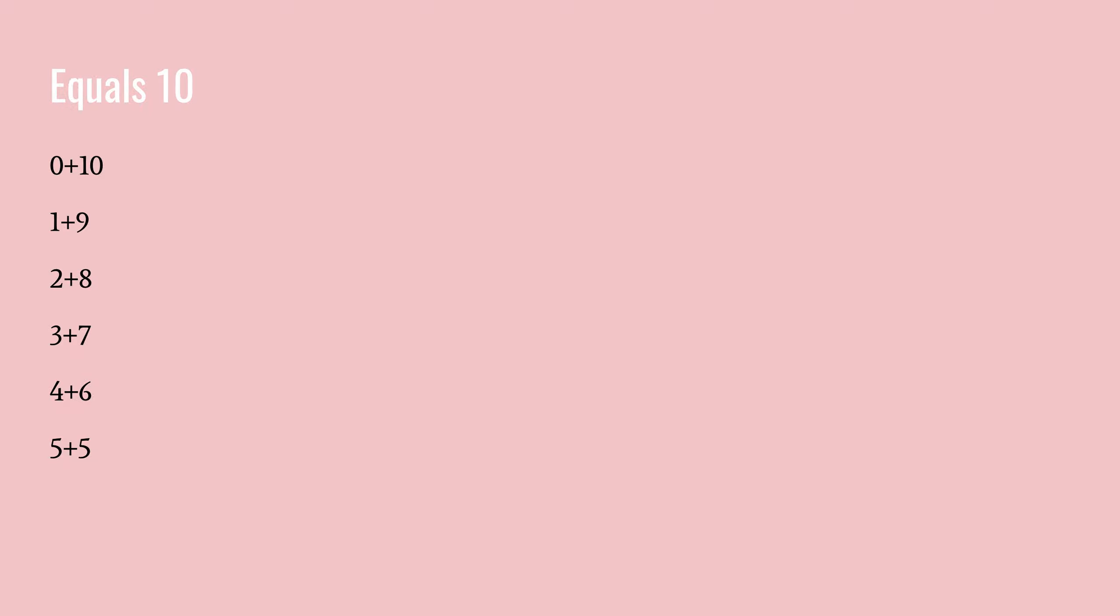So zero plus ten, yes, but also ten plus zero. Also, nine plus one equals ten, eight plus two equals ten, seven plus three equals ten, six plus four equals ten, and five plus five equals ten.